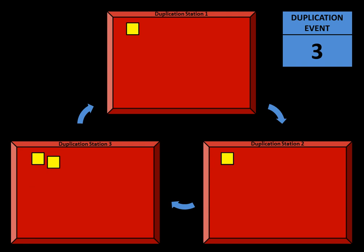That is Duplication Event 2, and whatever is created is sent to the next station. Here is Duplication Event 3, and the newly created robot is sent to Station 1.